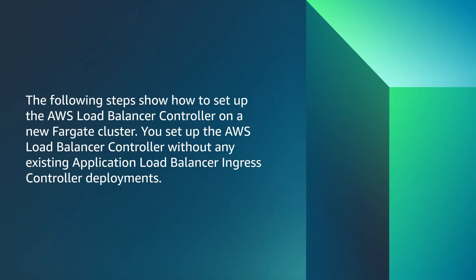The following steps show how to set up the AWS load balancer controller on a new Fargate cluster. You set up the AWS load balancer controller without any existing application load balancer ingress controller deployments.